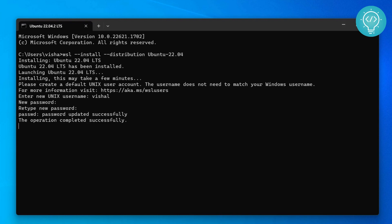And finally we have done everything, and now it is only finalizing some operations. After this is complete, your Ubuntu terminal will load up. Just wait for a few more seconds.